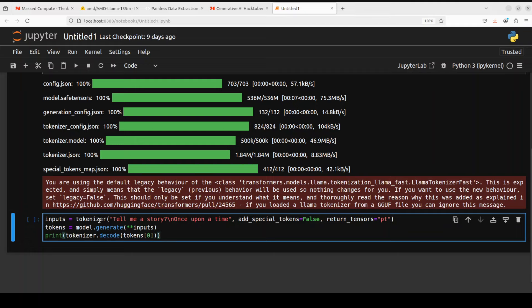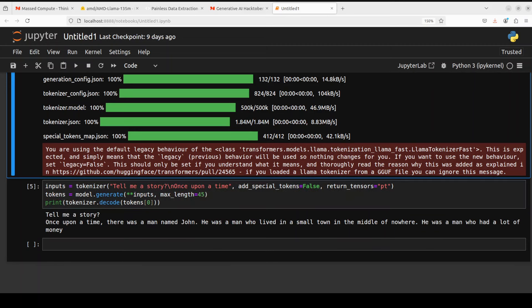Let's try to do the inference. We are simply using tokenizer to convert this text into tokens, then model is generating the outputs, we are decoding it back and then printing it. There you go, it has given us a response back. As I said, it is just a causal LM which you can use for next word prediction. We just gave it the prompt like 'tell me a story once upon a time' and then it has started the story, predicting the next word on the basis of the previous word. So if you are looking for a next word generator on a mobile keypad, you can use this, or maybe for basic sentiment analysis. You can further fine-tune it on such tasks if you like.